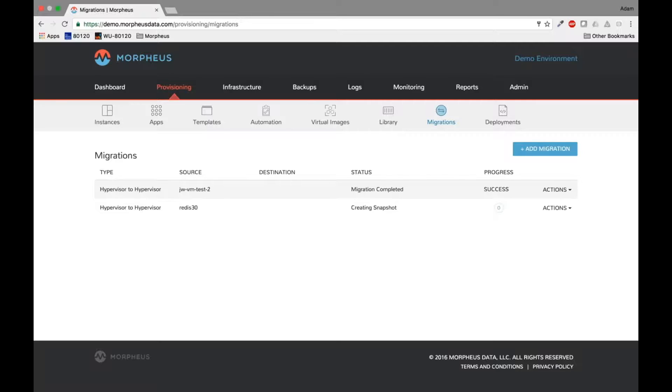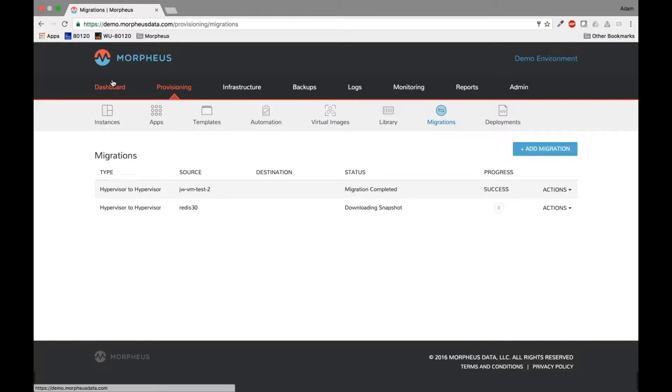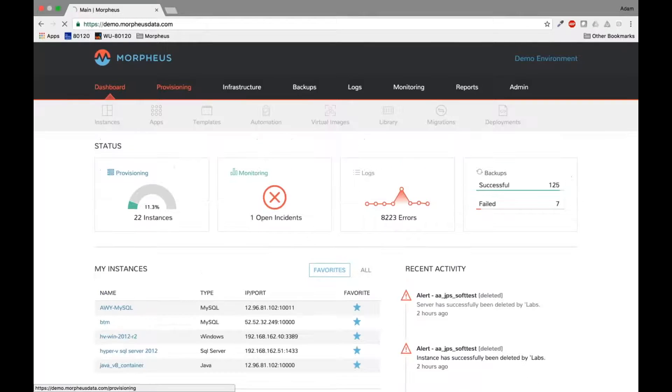So what this will do at this point, and I won't make you sit through this whole migration because this will take a little bit of time, is it'll take a snapshot on VMware, convert that snapshot to a raw directly in Morpheus, stream that up to an AWS S3 bucket, and then use AWS's API calls to convert that raw instance directly over to an AMI, and then we'll boot the AMI. So a fairly simple migration process, you can see it's done creating the snapshot, it'll be downloading that now and converting it, and then it'll be uploading it into AWS. So let's see where we are on our initial migration.